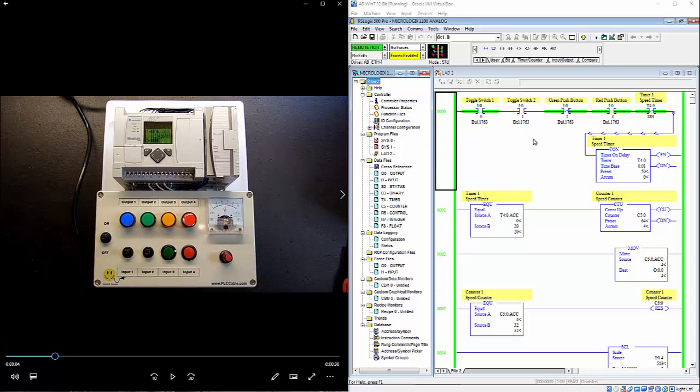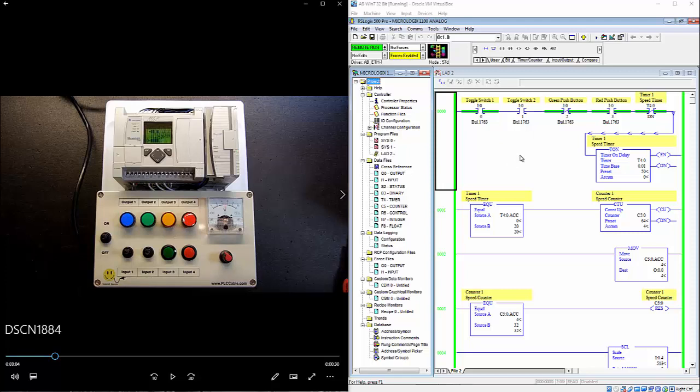So now we are going to start reviewing the logic. This is a video so don't pay attention to here because we are actually online with the PLC.